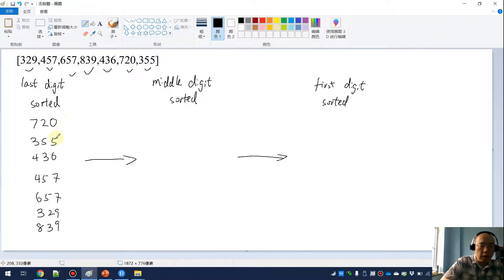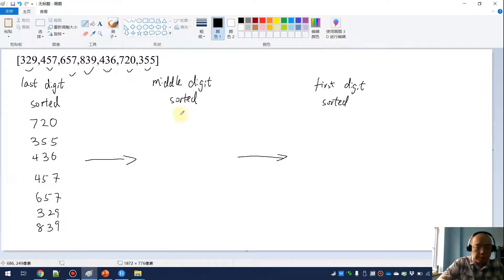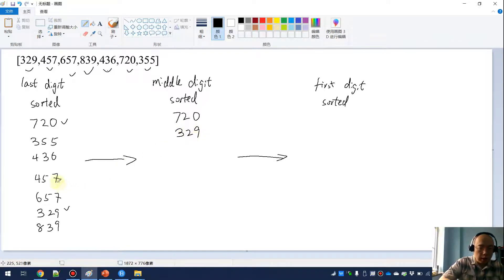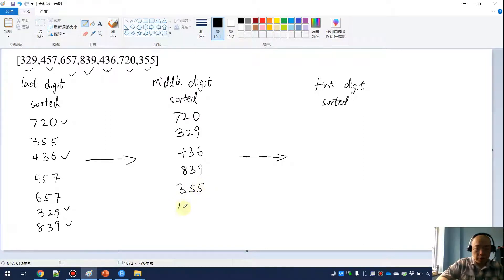The last digit has been sorted, so we move on and want to sort the middle digit. For the middle digit, we are touching the 2, 5, 3, 5, 2, and 3. So we get 720, then 329, then 436, then 839, then 355, 457, and 657. So the middle digits are sorted.